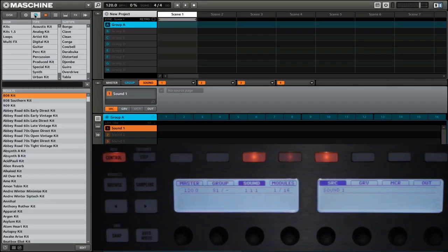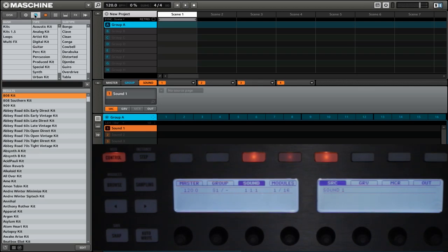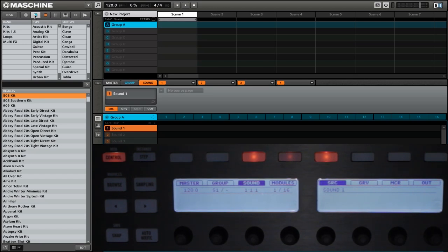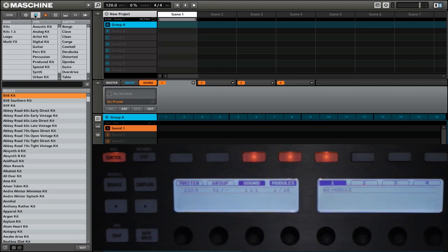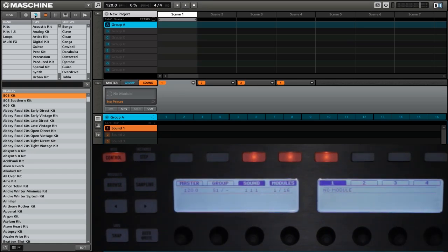So first, let's take a look at how you can load effects. The first way is something that you are probably familiar with when using the browse mode. So if you want to add an effect, you can first click on the modules button, and then you see to the right, we have four different module slots.